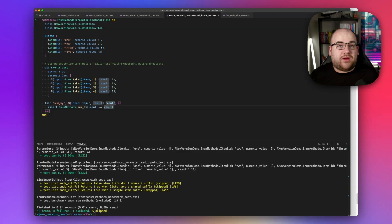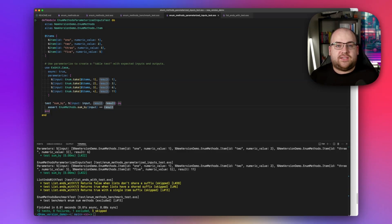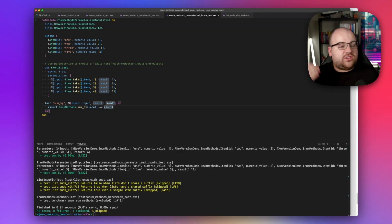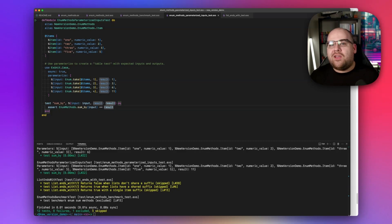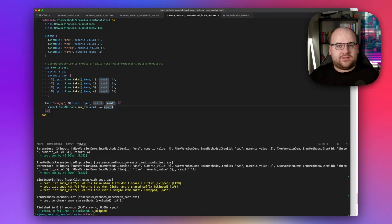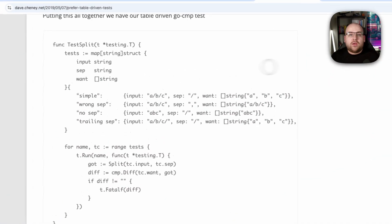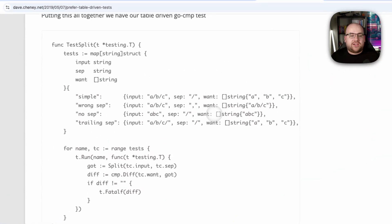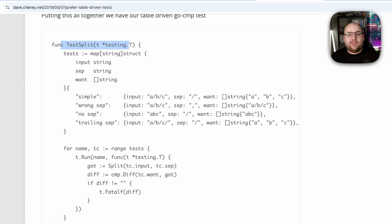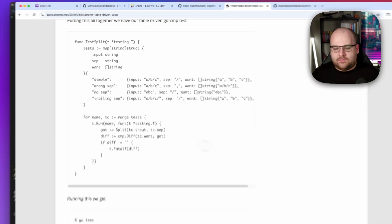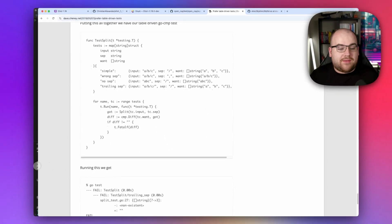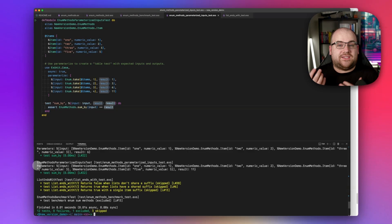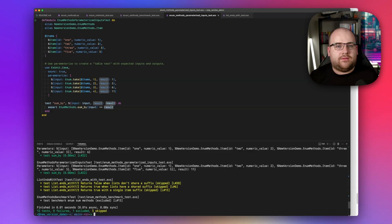First off, parameterization happens at the module level, not at the test level. This means that all declared tests in this file will run with all of the parameters. Contrast this with a true table test in Go, where the parameterization happens within the context of a single test rather than a test file. And there's a concept of sub-tests, which we do not have in Elixir. So again, parameterization happens at the module level. Keep that in mind.